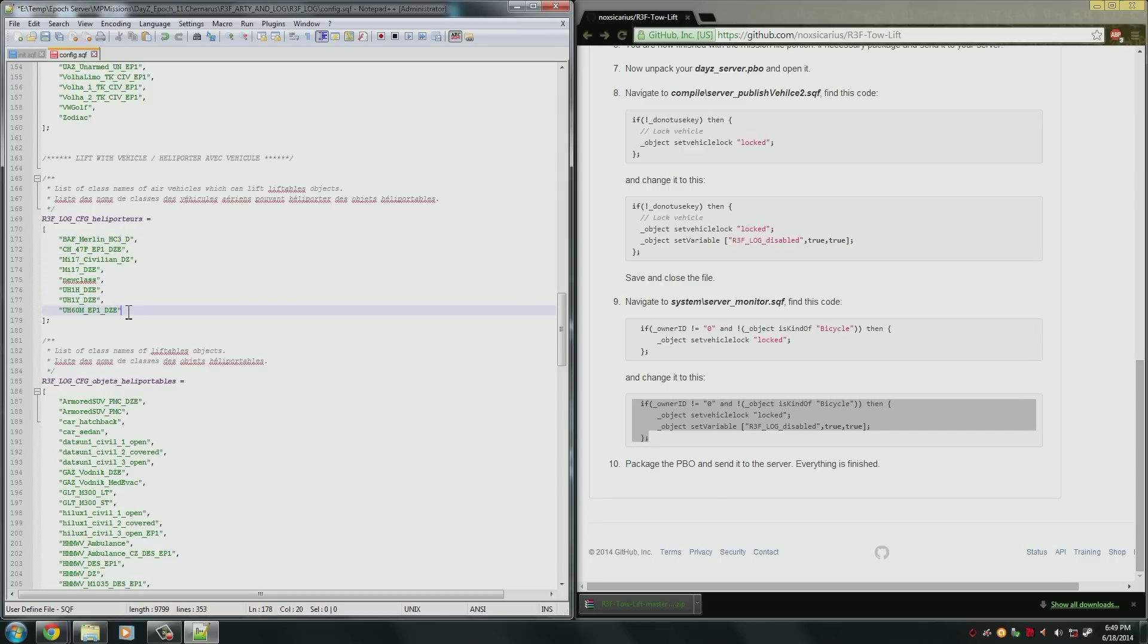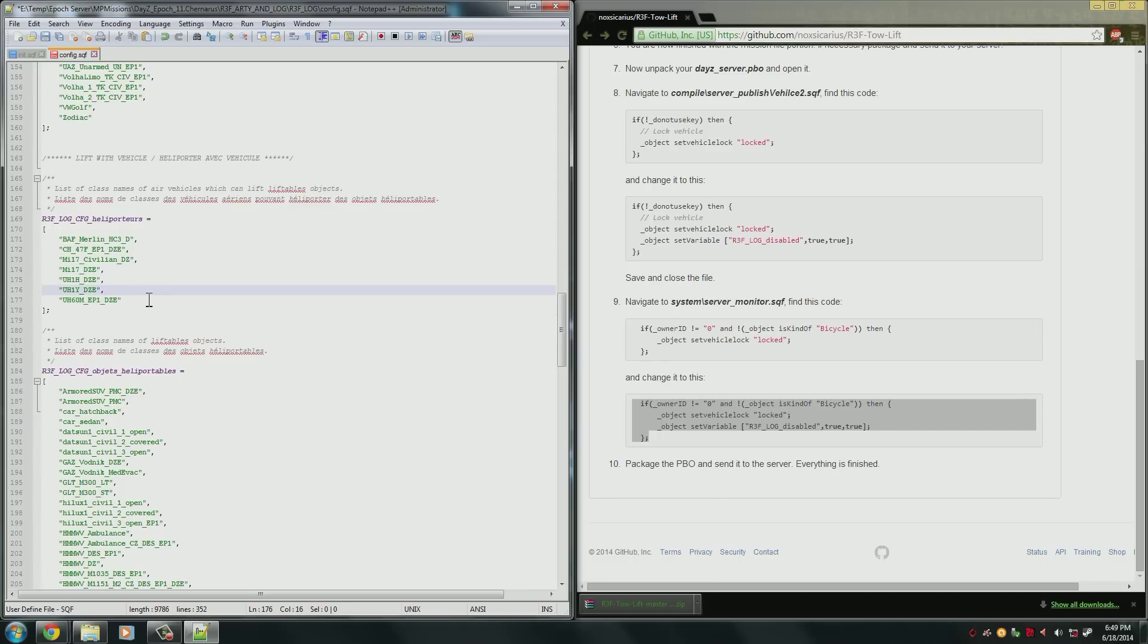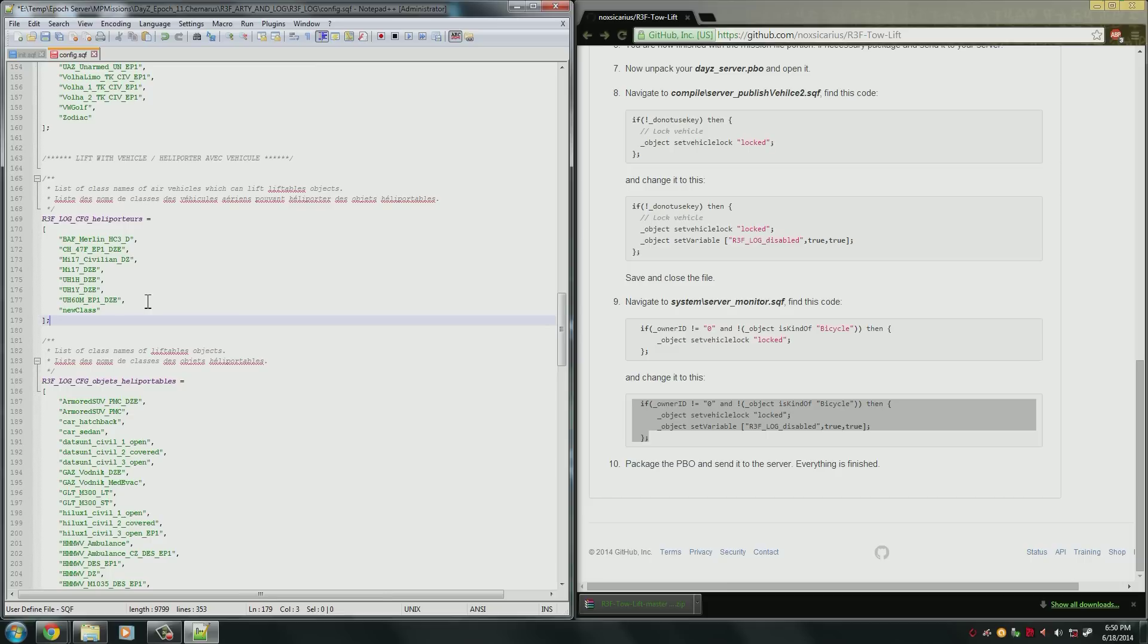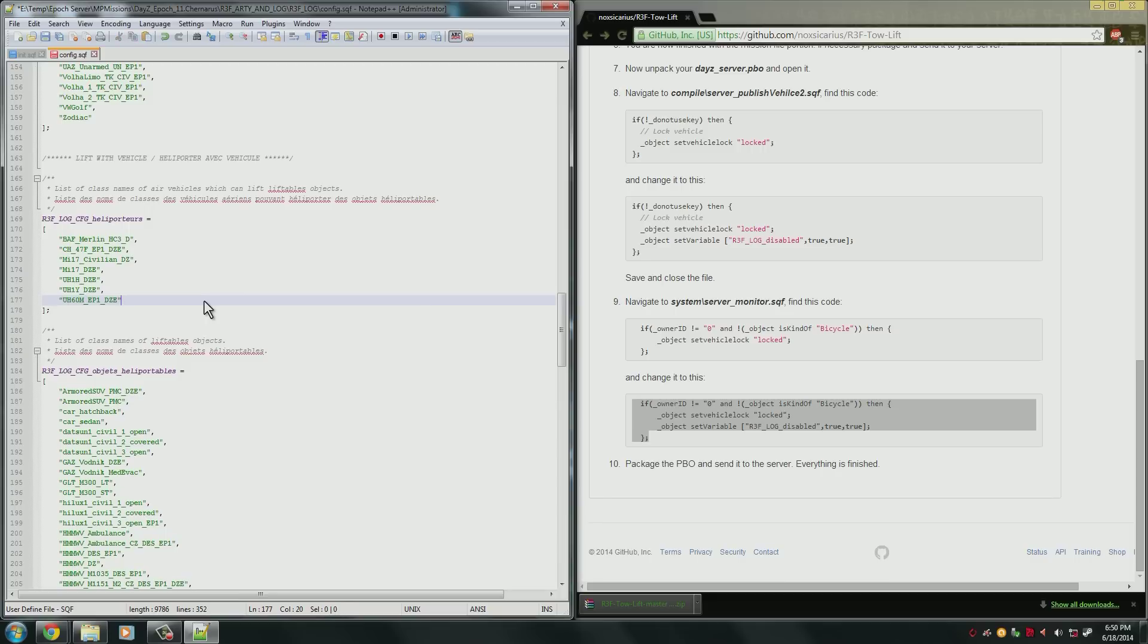If it's the last object, it doesn't use a comma. So every object, not including the last one, must have a comma after it. If you want to add it to the bottom instead of in the middle like I was doing, do a comma, add the new class, and that's it. As you can see, I don't have a comma here. That is very important. If you don't use the commas correctly, it will not work.